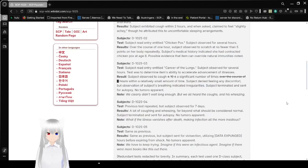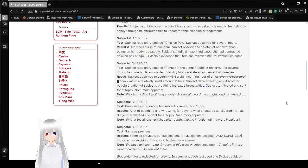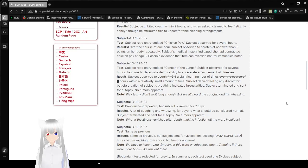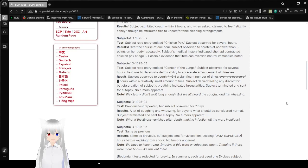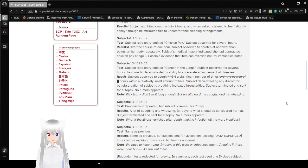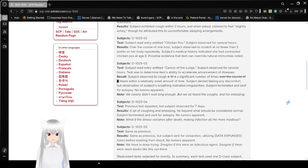Subject D-10-25-02. Test: Subject read entry entitled Chicken Pox. Subject observed for several hours. Result: Over the course of one hour, subject was observed to scratch at no fewer than 5 points on her body repeatedly. Subject's medical history indicated she contracted chicken pox at age 8. Possible evidence that SCP can override natural immunity is noted.